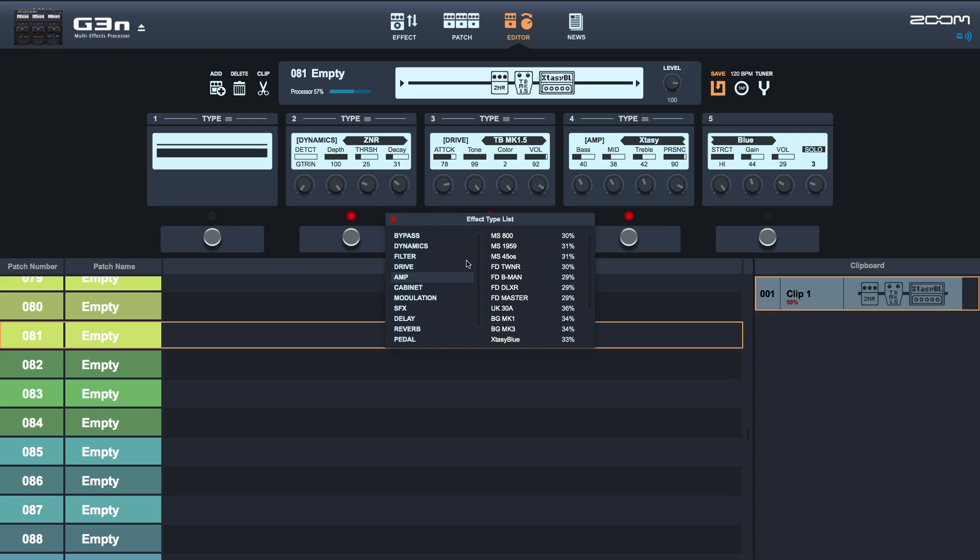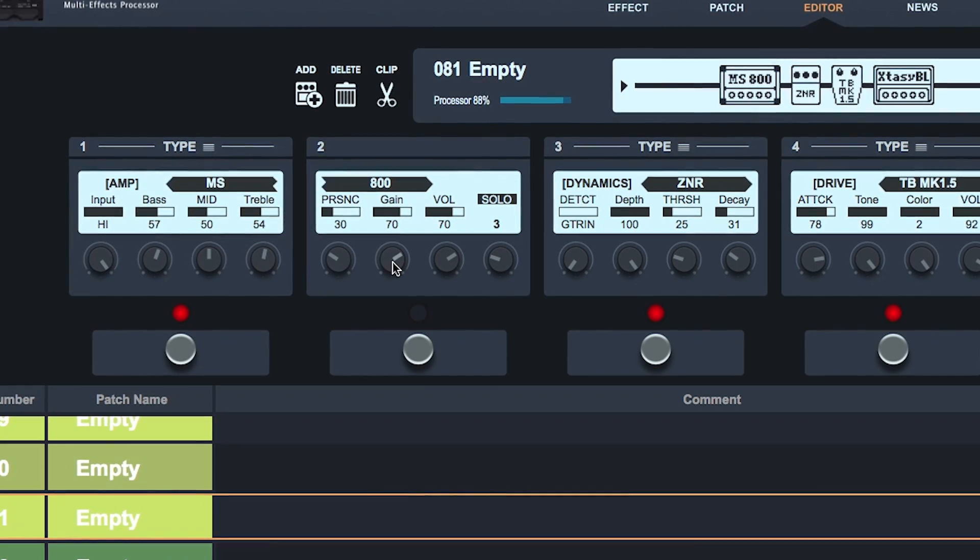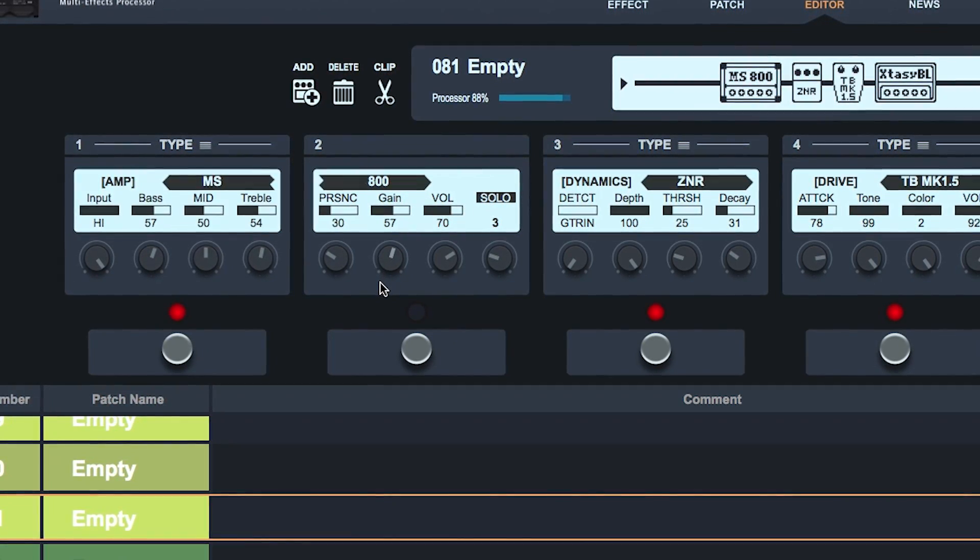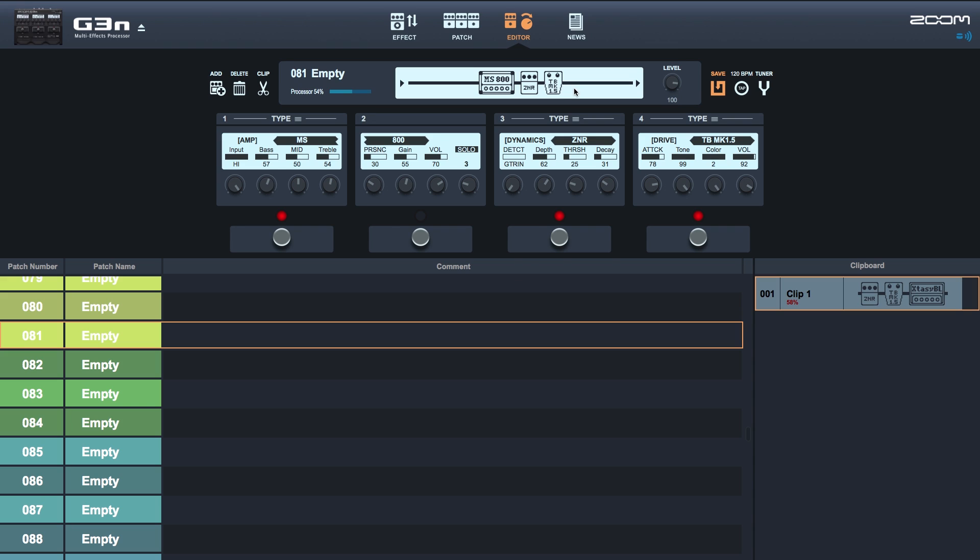You can add and delete effects, adjust parameters, rearrange your effects chain, backup and organize patches, and more.